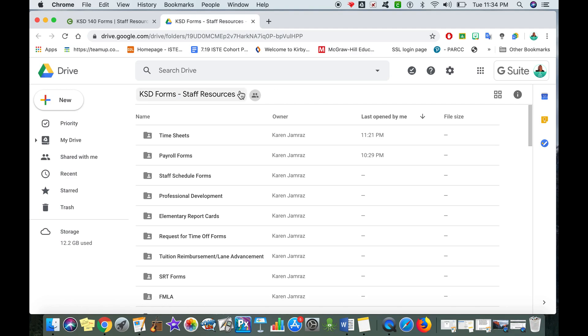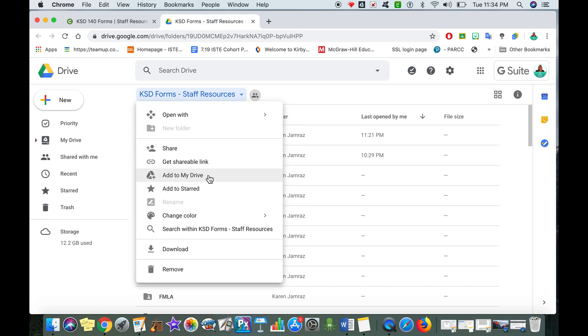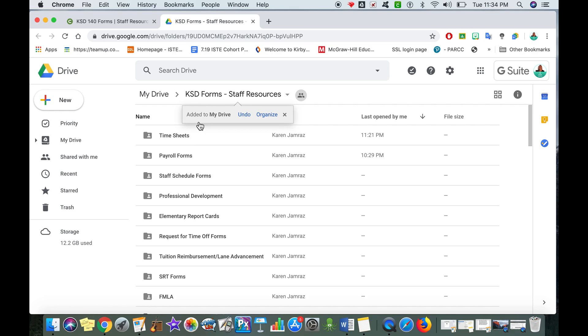In order to do that, next to the words staff resources I'm going to simply tap that little arrow that's pointing down and click on where it says add to my drive. Once I click that, it'll show me that it has been added to my drive.